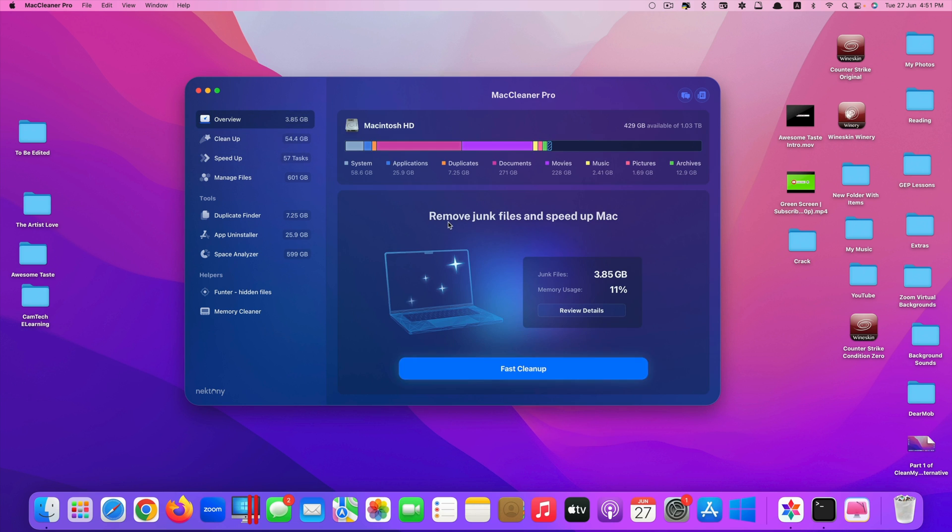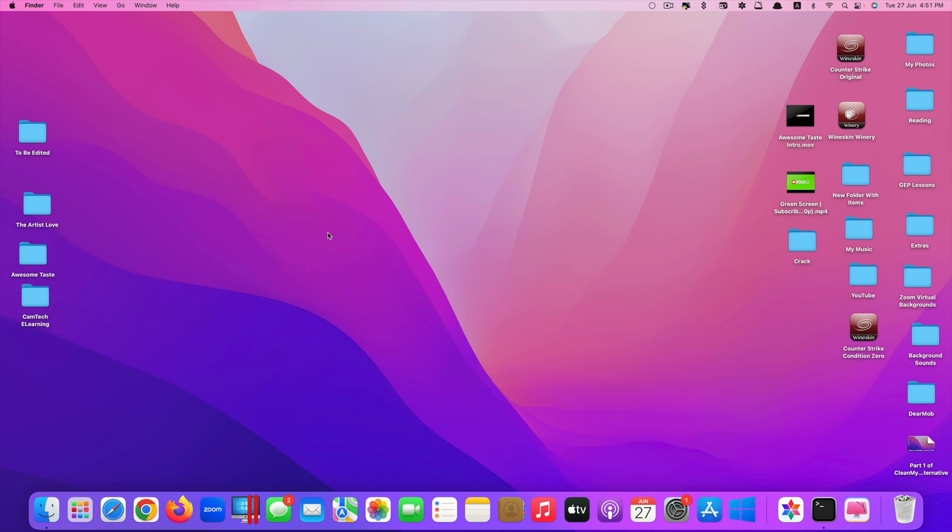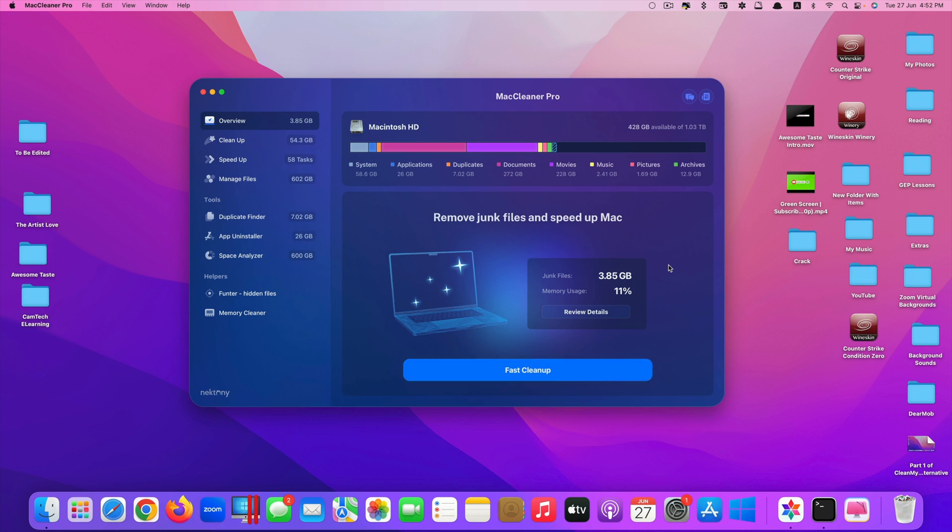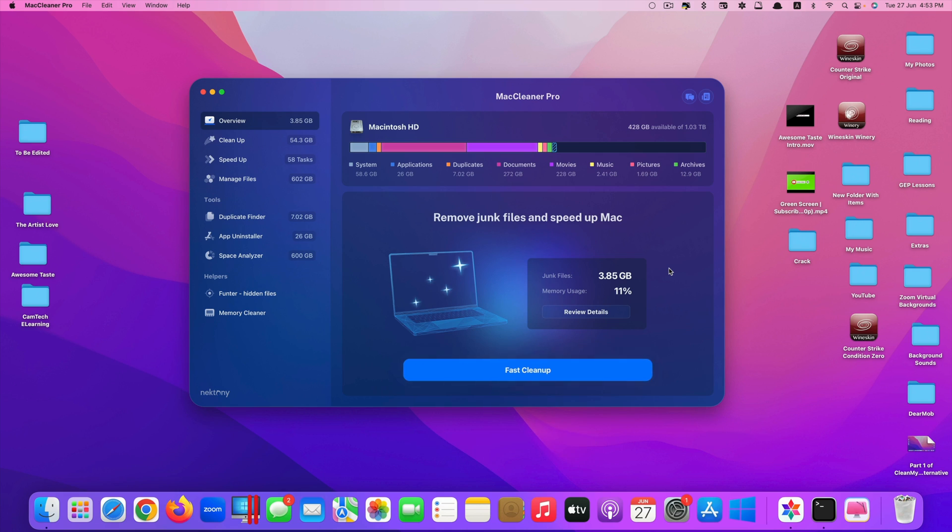All the links to download and purchase the app are in the description. You can check them out if you're interested. That's it guys, thank you so much for watching. This is Mac Cleaner Pro, the best alternative of Clean My Mac X. Thank you so much for watching. If you like the video, please give us a thumbs up, comment down below and subscribe for more videos in the future. Have a great day guys, see you in the next video.